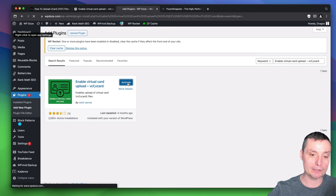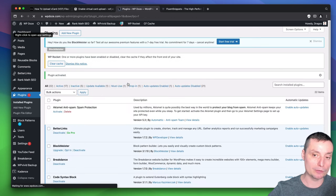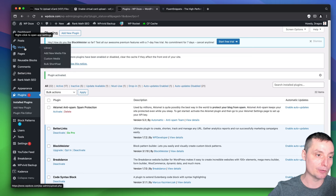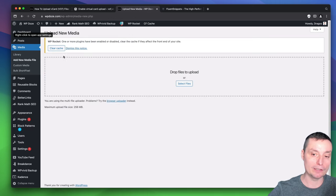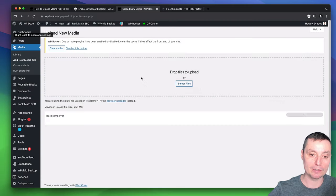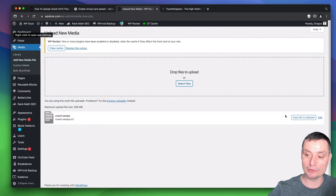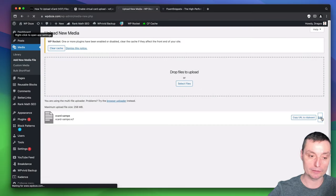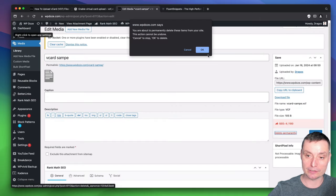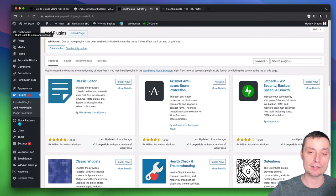Afterwards, we should be able to upload our VCF files. If you go to Media, Add New Media File, we can select the file. I have a sample in here. Right now the file is uploaded. You can copy the URL or edit it and you are set to go.